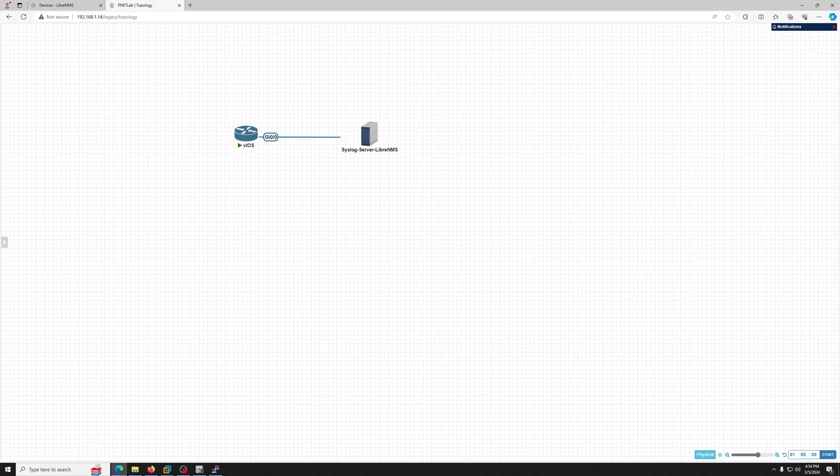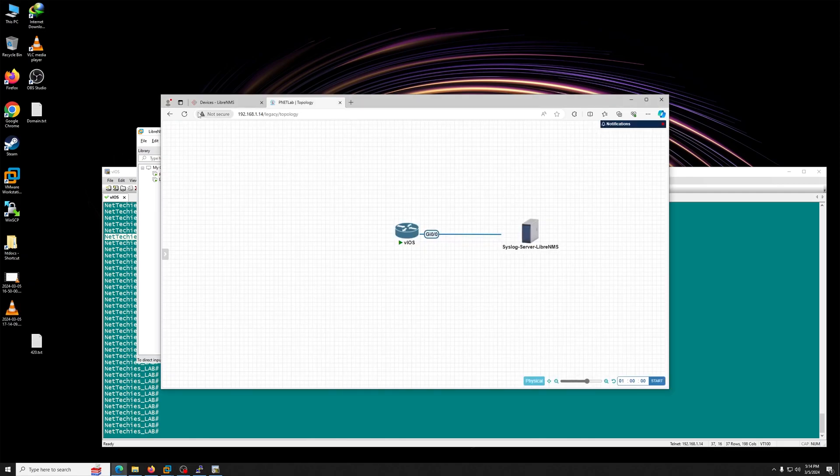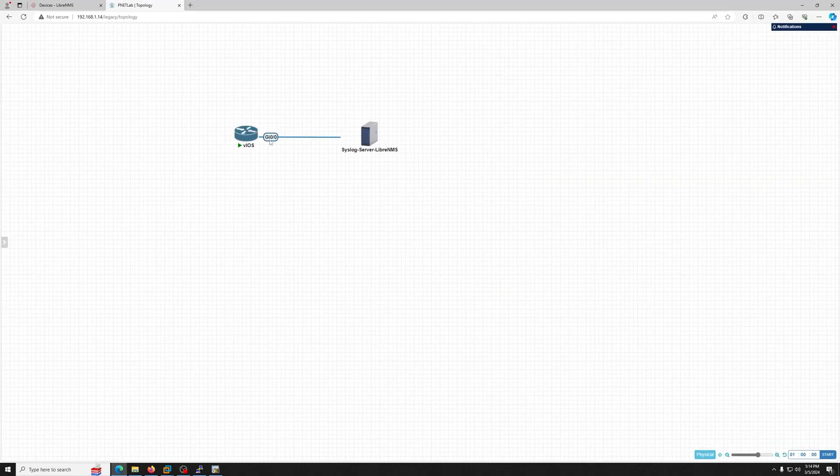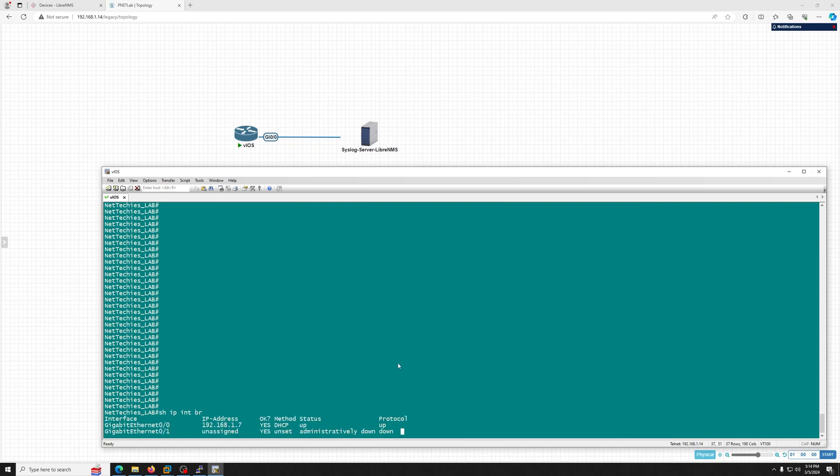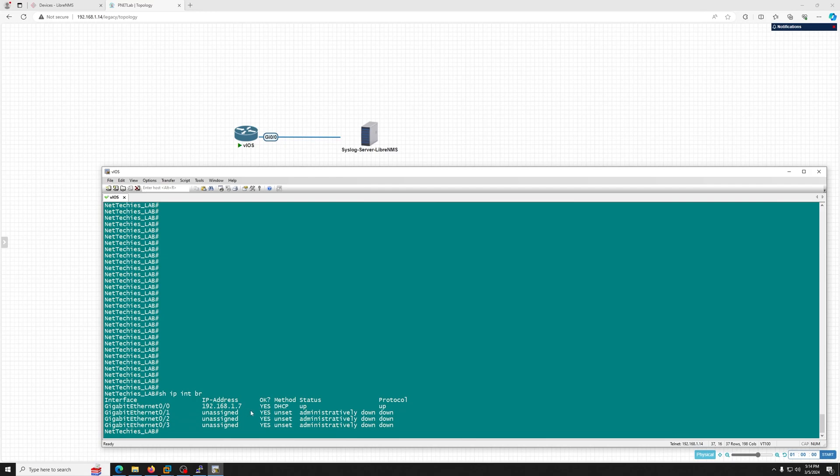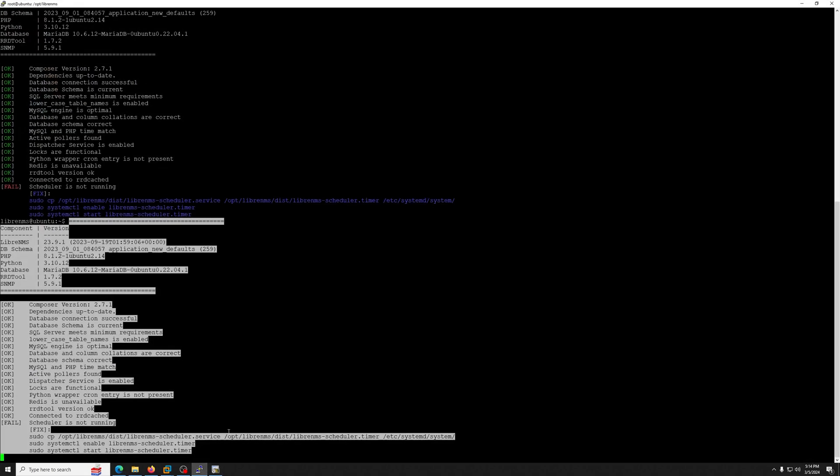The device is online. This is the router is online, and we do have already an IP address. I will show you: show IP interface brief on the gigabit 0/0. 1.7 and the IP address of the LibreNMS, as you already know, it's on 1.13.